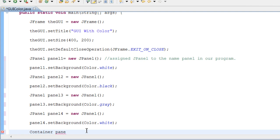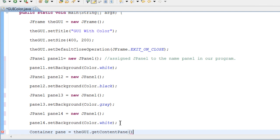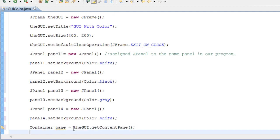The container is kind of self-explanatory — it's like a container you put food in, and inside of it you can put objects, whatever you want to put in there. It works the same way inside a GUI. So let's do containerPane equals GUI.getContentPane(). What we just told Java to do is get the content — all these panels, panel1 setBackground, panel2 setBackground, panel3 — and put it inside of the container.